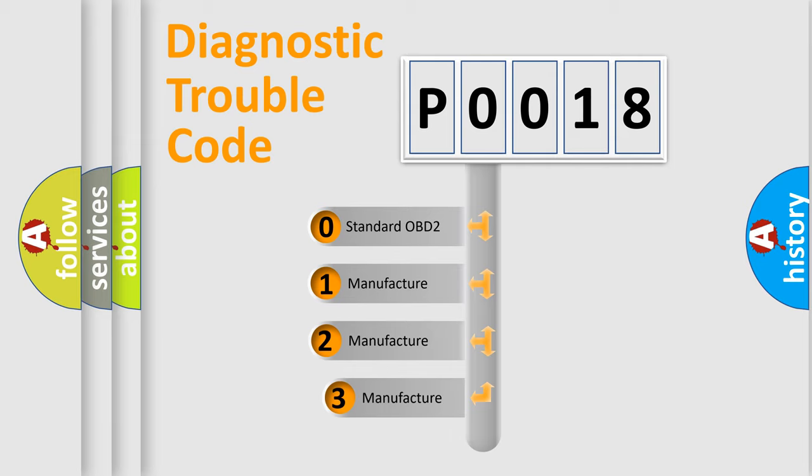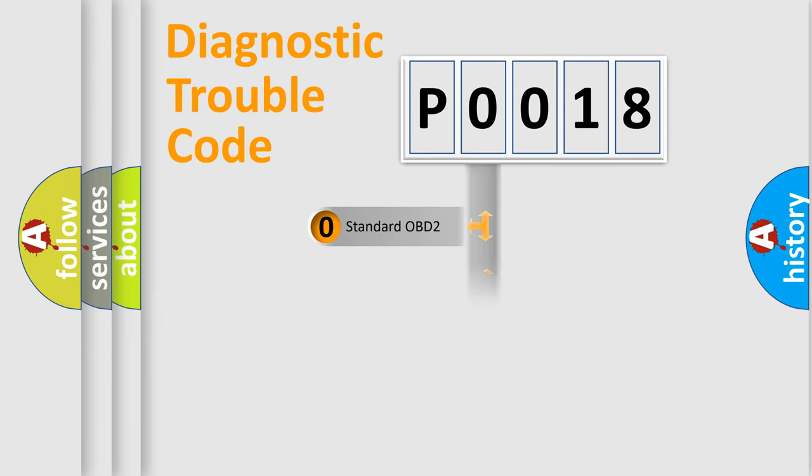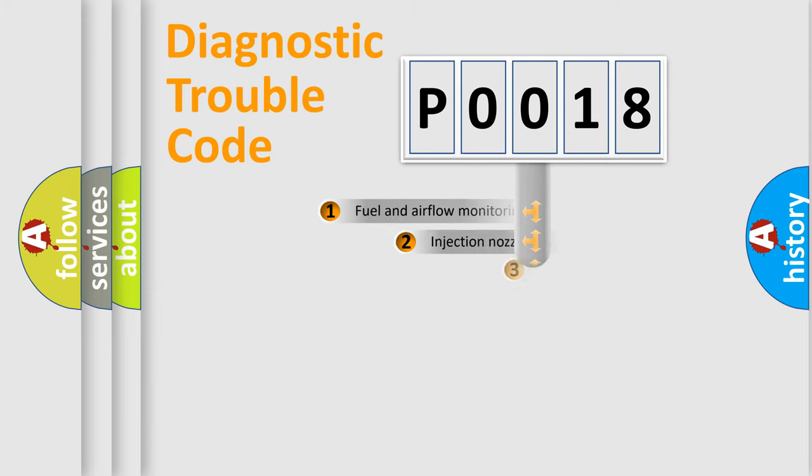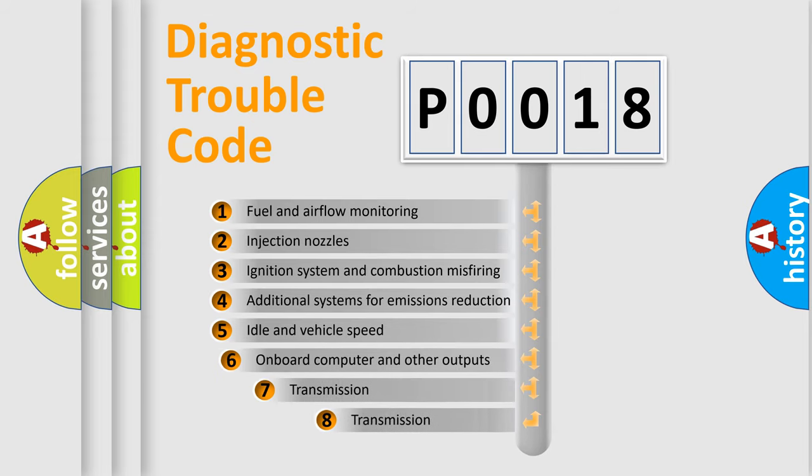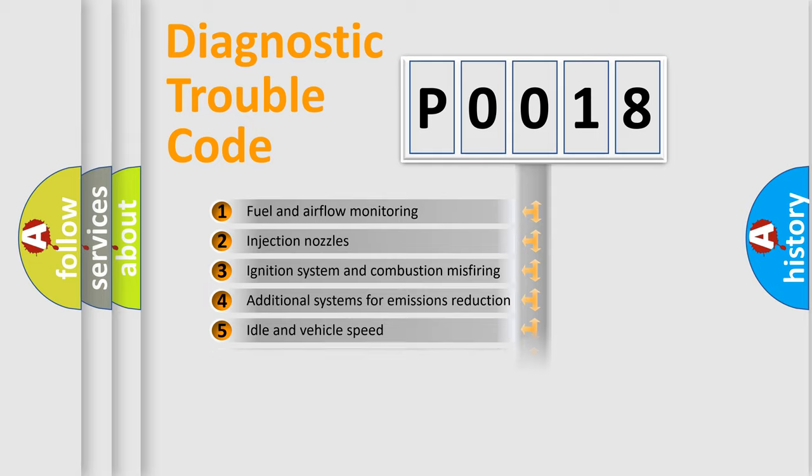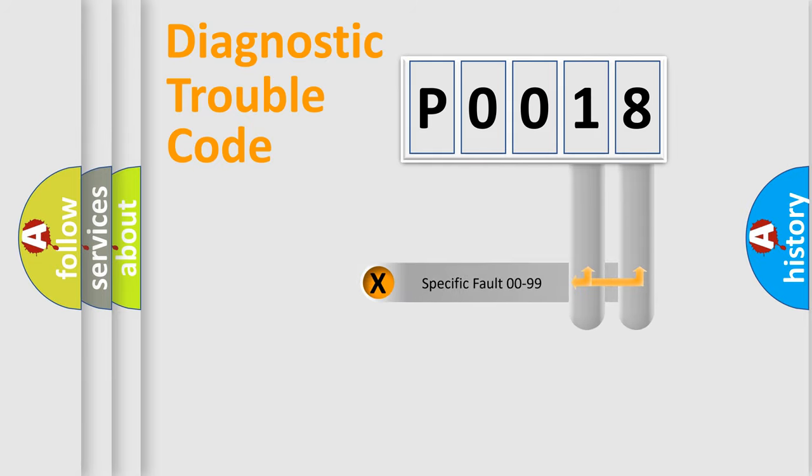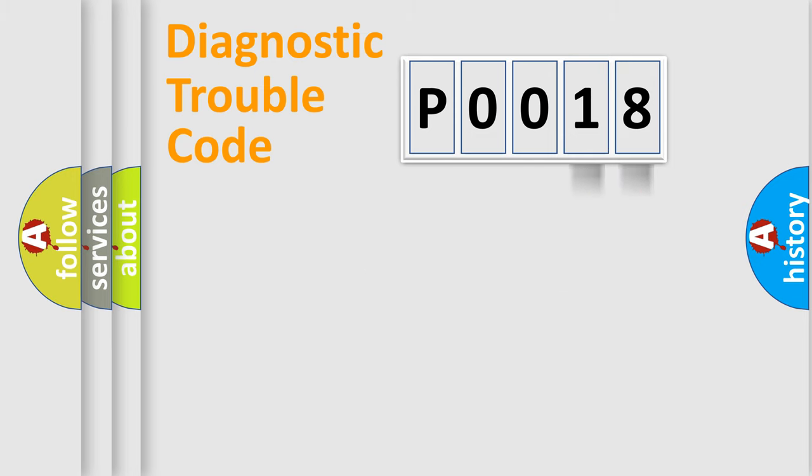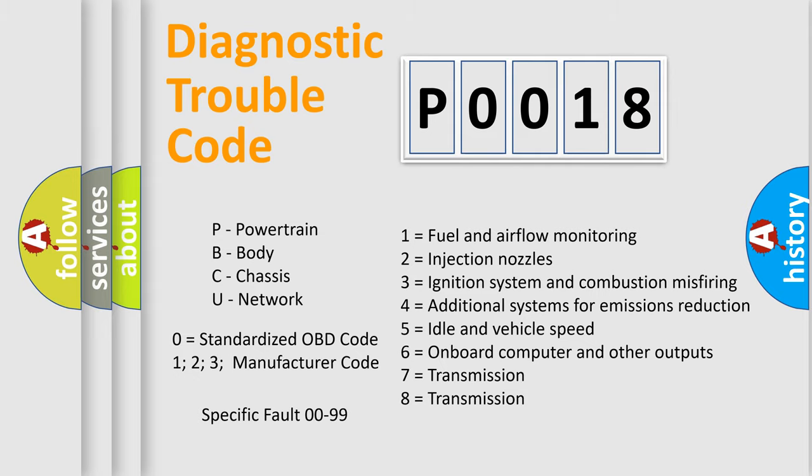If the second character is expressed as zero, it is a standardized error. In the case of numbers 1, 2, 3, it is a car specific error. The third character specifies a subset of errors. The distribution shown is valid only for the standardized DTC code. Only the last two characters define the specific fault of the group. Let's not forget that such a division is valid only if the second character code is expressed by the number zero.